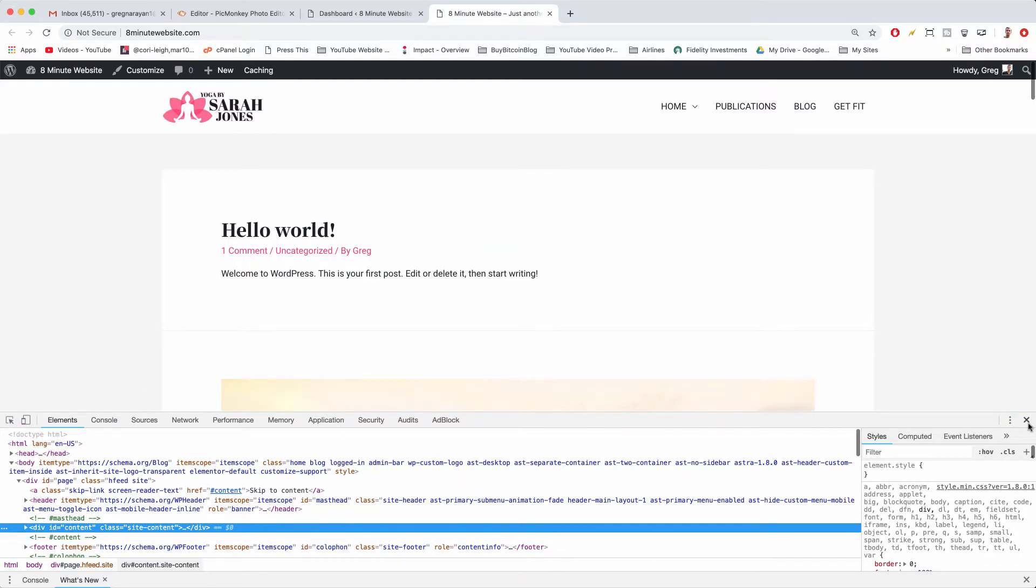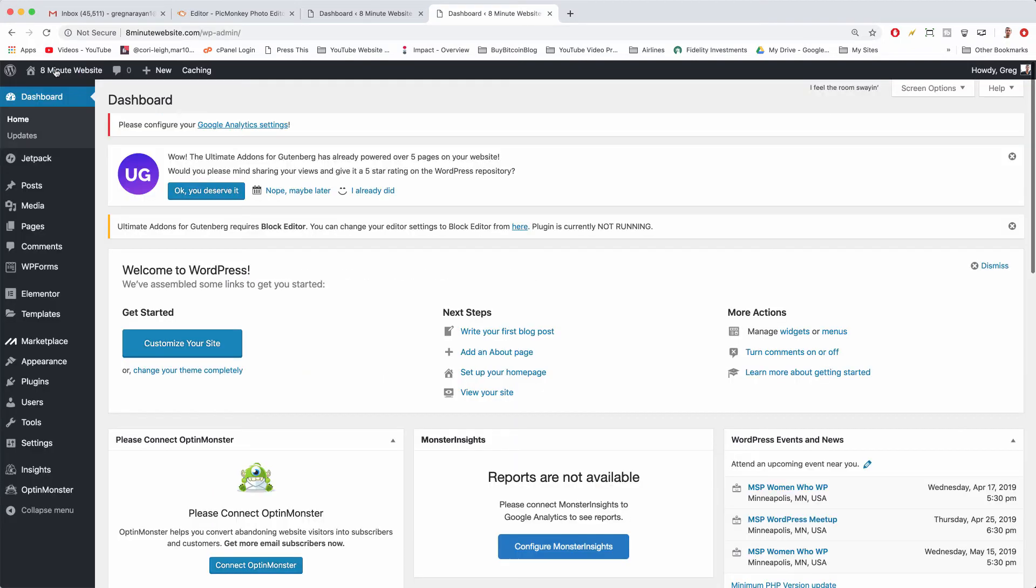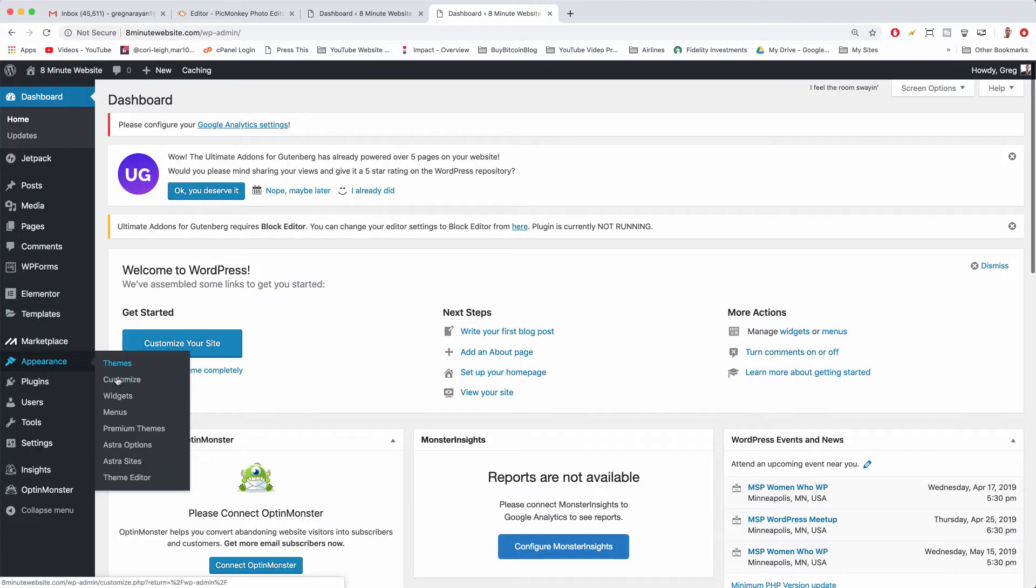We're going to take that knowledge back to our dashboard. So we want to click to the dashboard now and under appearance we're going to click customize.